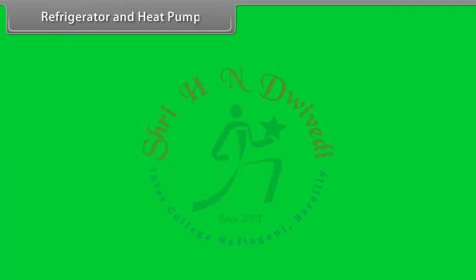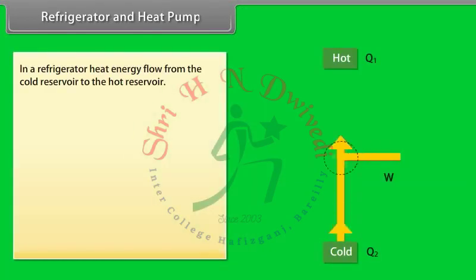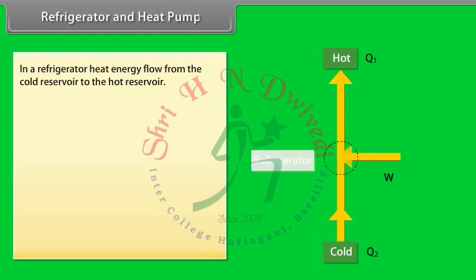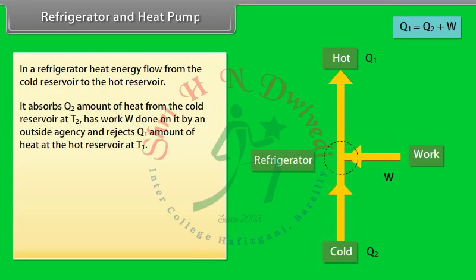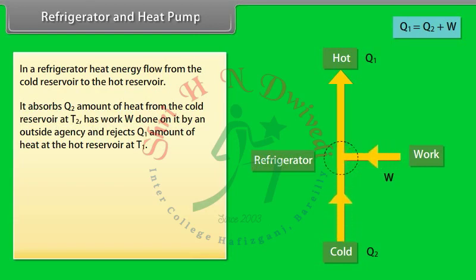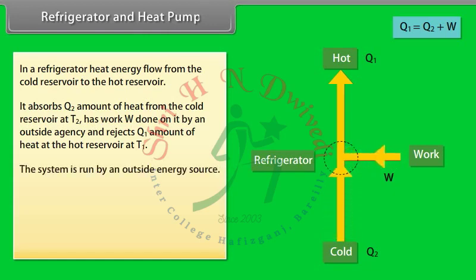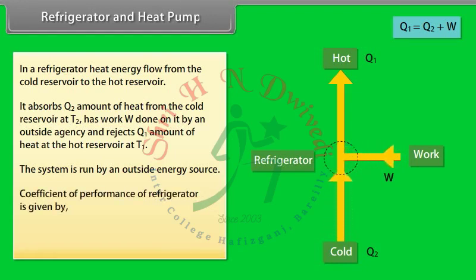In a refrigerator, heat energy flows from the cold reservoir to the hot reservoir. It absorbs Q₂ amount of heat from the cold reservoir at temperature T₂, has work W done on it by an outside agency, and rejects Q₁ amount of heat to the hot reservoir at T₁. The system is run by an outside energy source. The coefficient of performance of a refrigerator is given by: α = Q₂ / (Q₁ − Q₂).